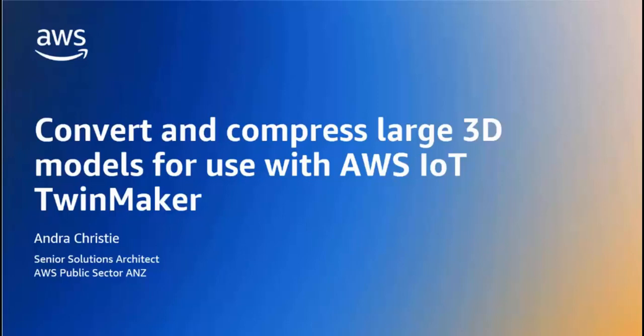Hi everyone, my name is Andra Christie and I'm a senior solutions architect in the public sector at AWS.